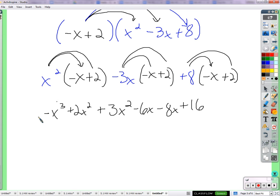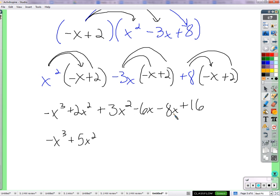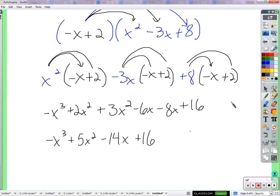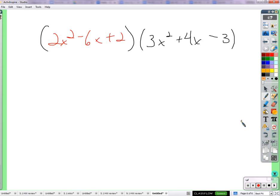Now look for like terms. X cubed: there's no other x cubed, so we have negative x cubed. X squared terms: 2x squared plus 3x squared is 5x squared. X terms: negative 6x minus 8x is negative 14x. And 16 is the only constant. So the result is negative x cubed plus 5x squared minus 14x plus 16.